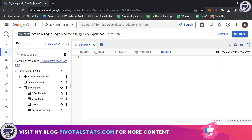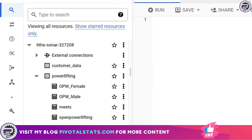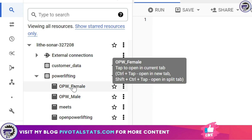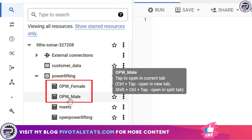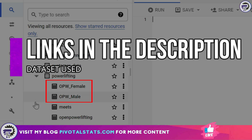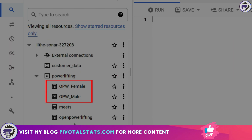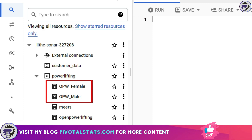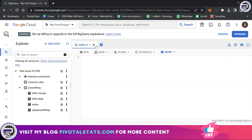To demonstrate this topic, I've created two tables: the first one is opw_female and the second one is opw_male. Both tables contain the same open powerlifting data we've been using, only difference being I've split the data into male and female. We're going to write a SELECT statement referring to each of those tables and then combine the datasets from both.